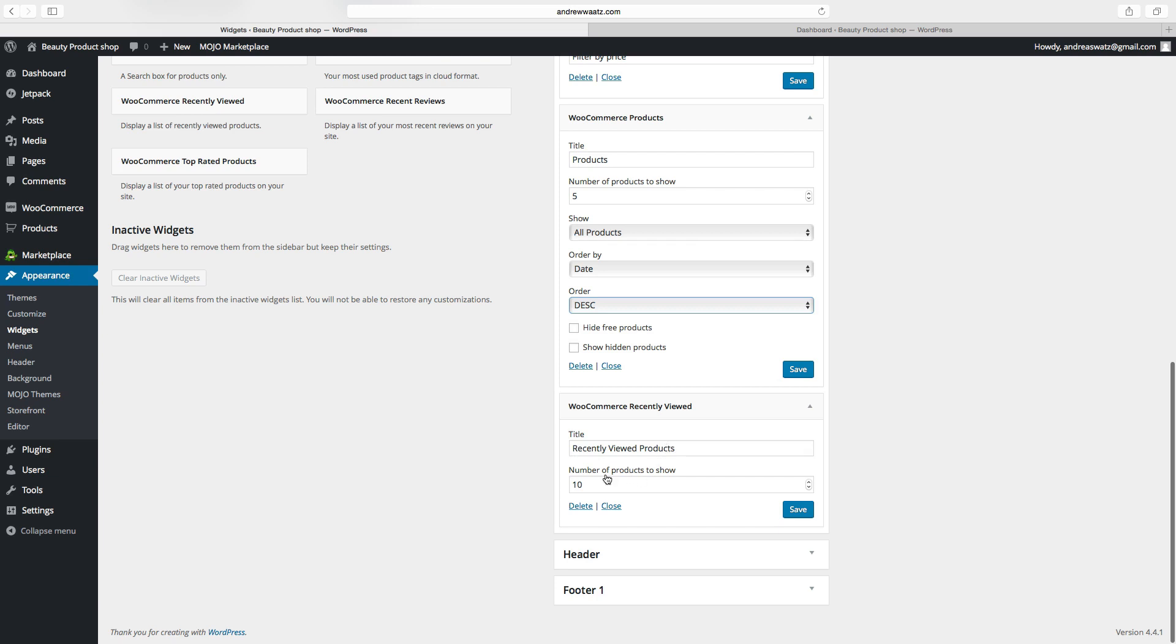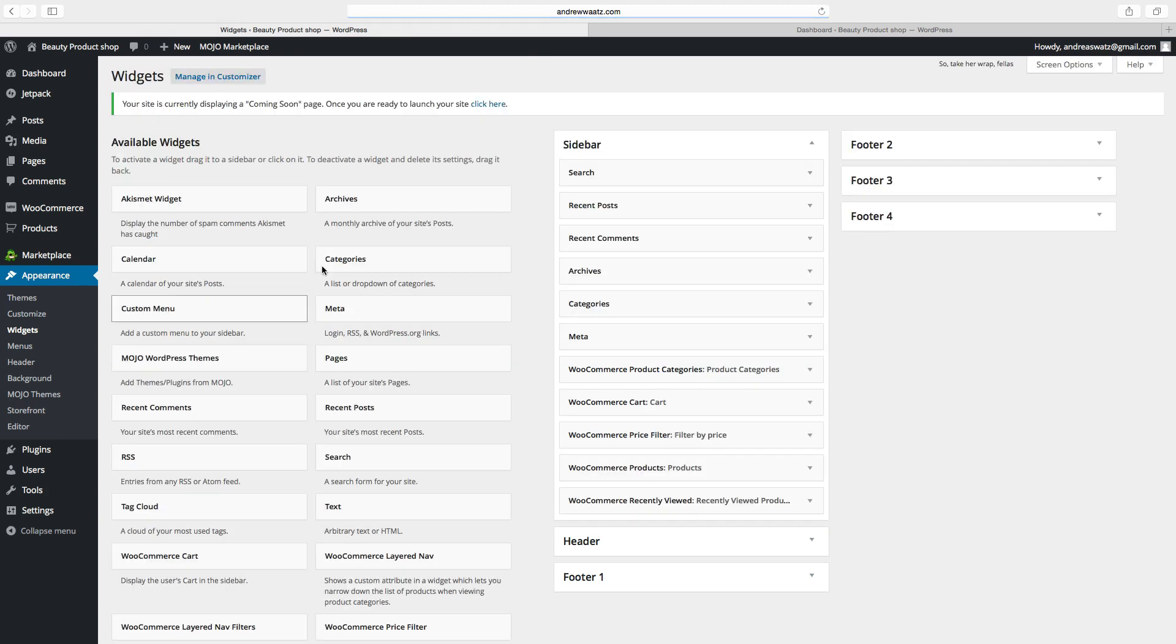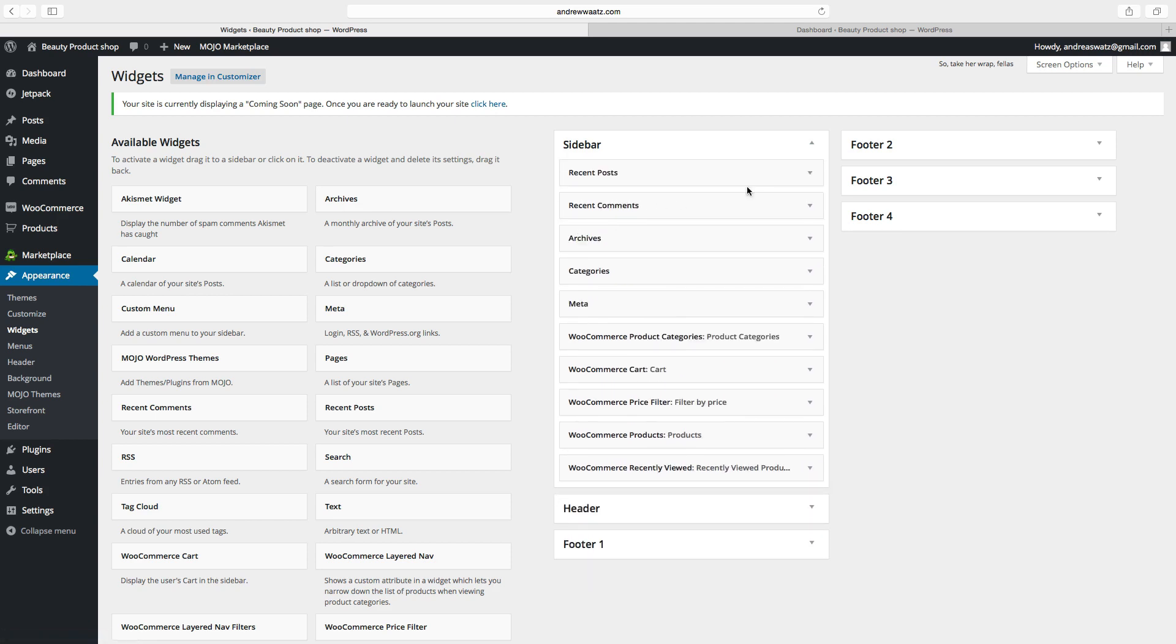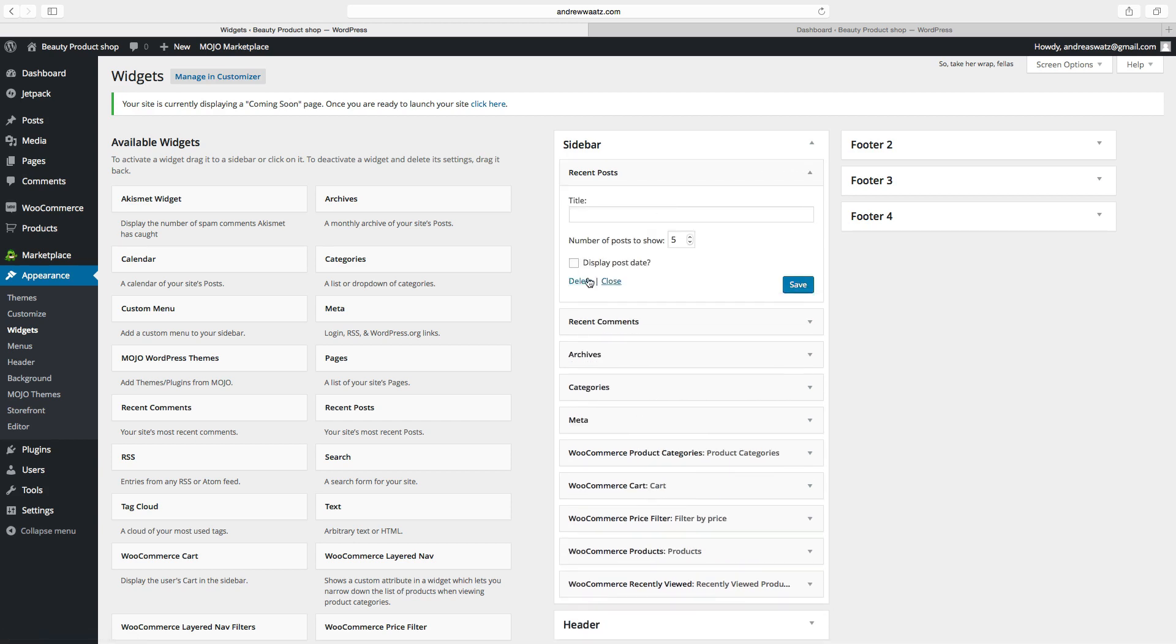Now we will delete the old example widgets. Click on the arrow, choose delete, and do the same thing with all of these.